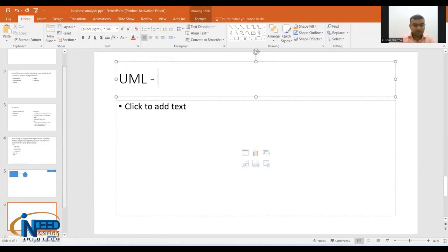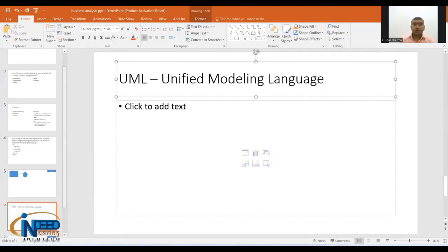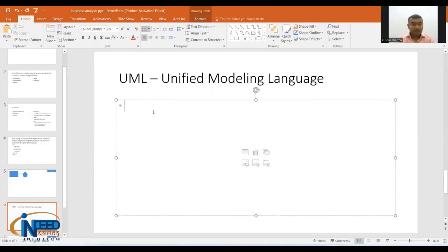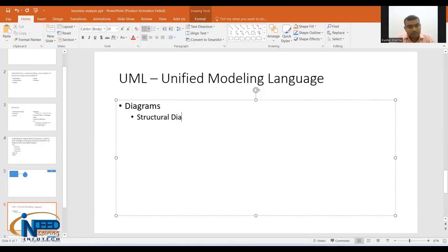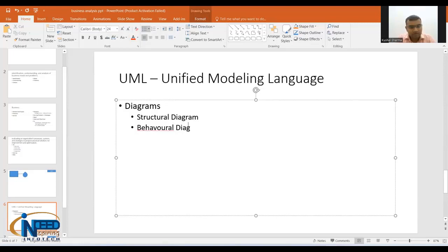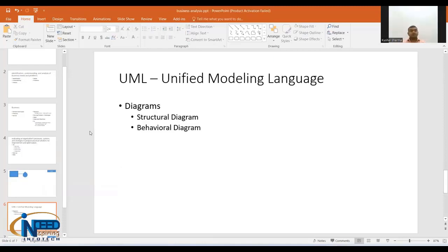UML — Unified Modeling Language — has diagrams, and these diagrams are divided into two categories: one is structural diagrams and another is behavioral diagrams.